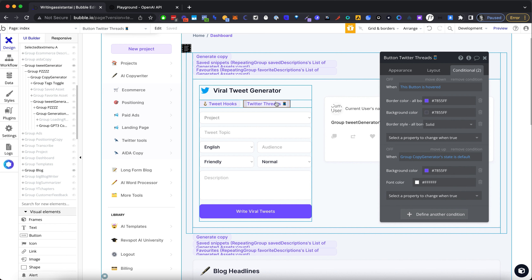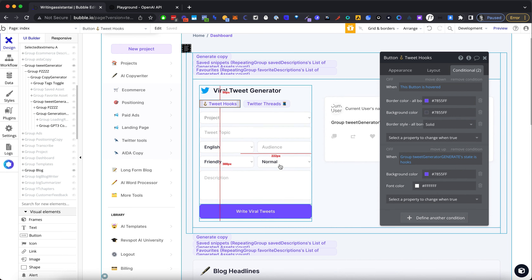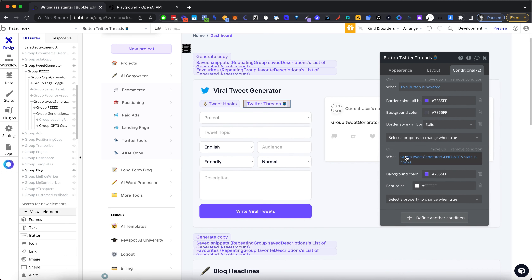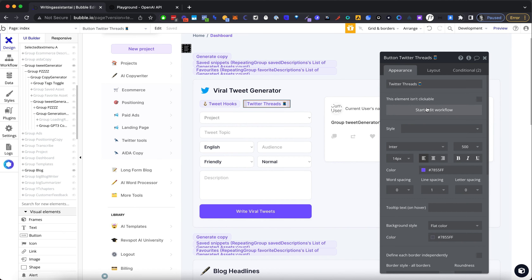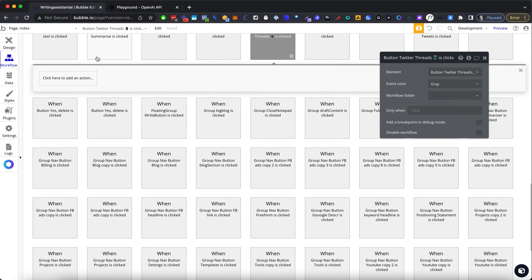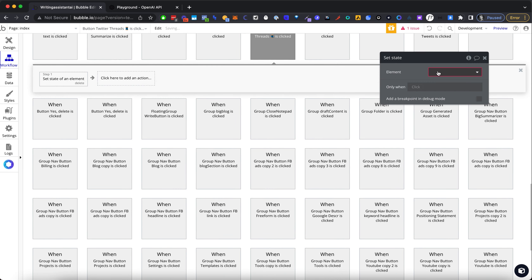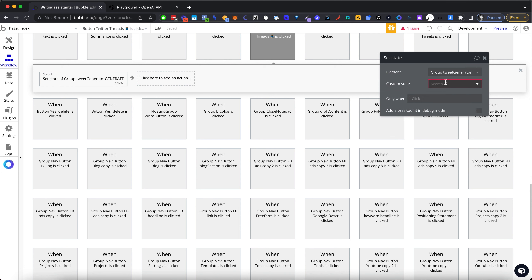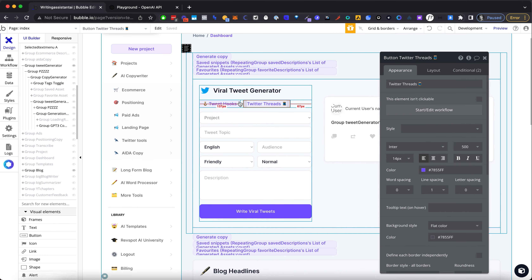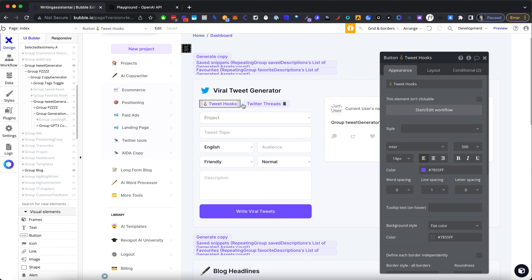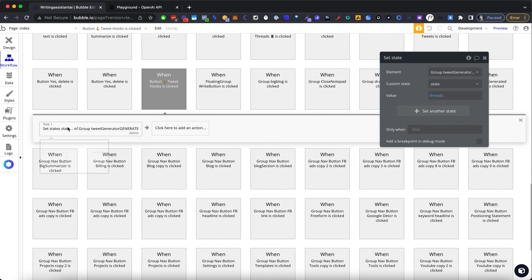For Twitter threads, I'm going to copy the conditional formatting and paste it, then change it from hooks to threads. When we click threads, we're going to change the state to 'threads'. And for the hooks button, we do the same — set the state to 'hooks'. Let's preview this to see if it works as it should.